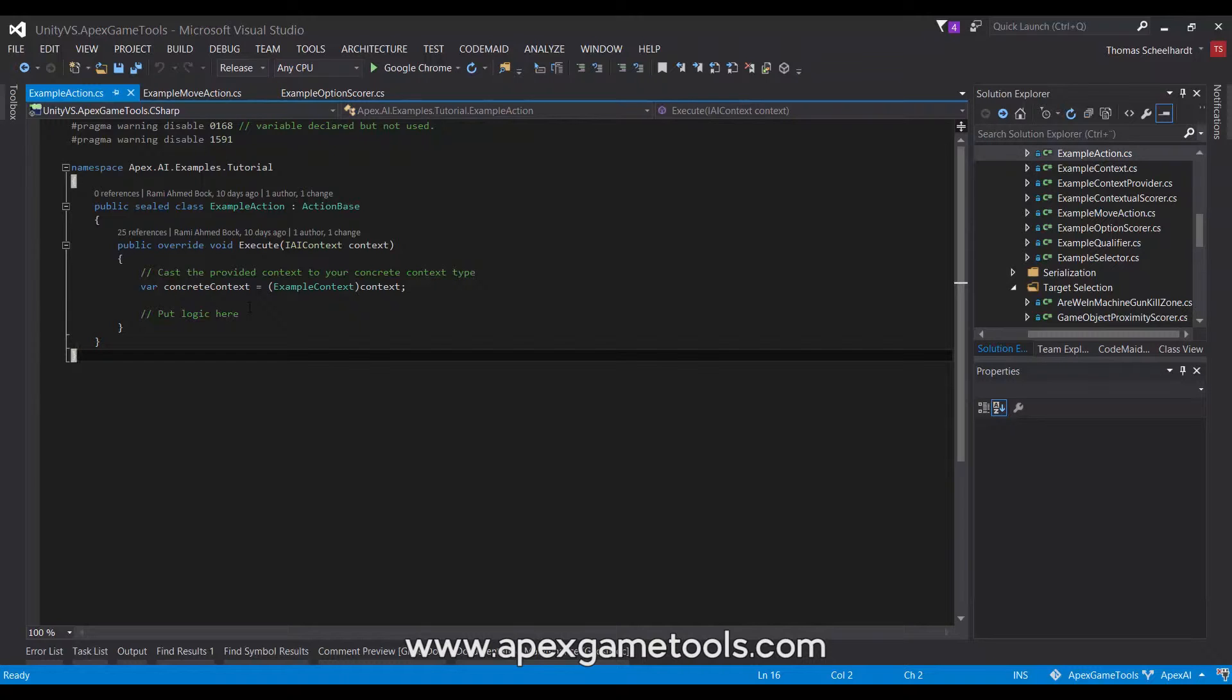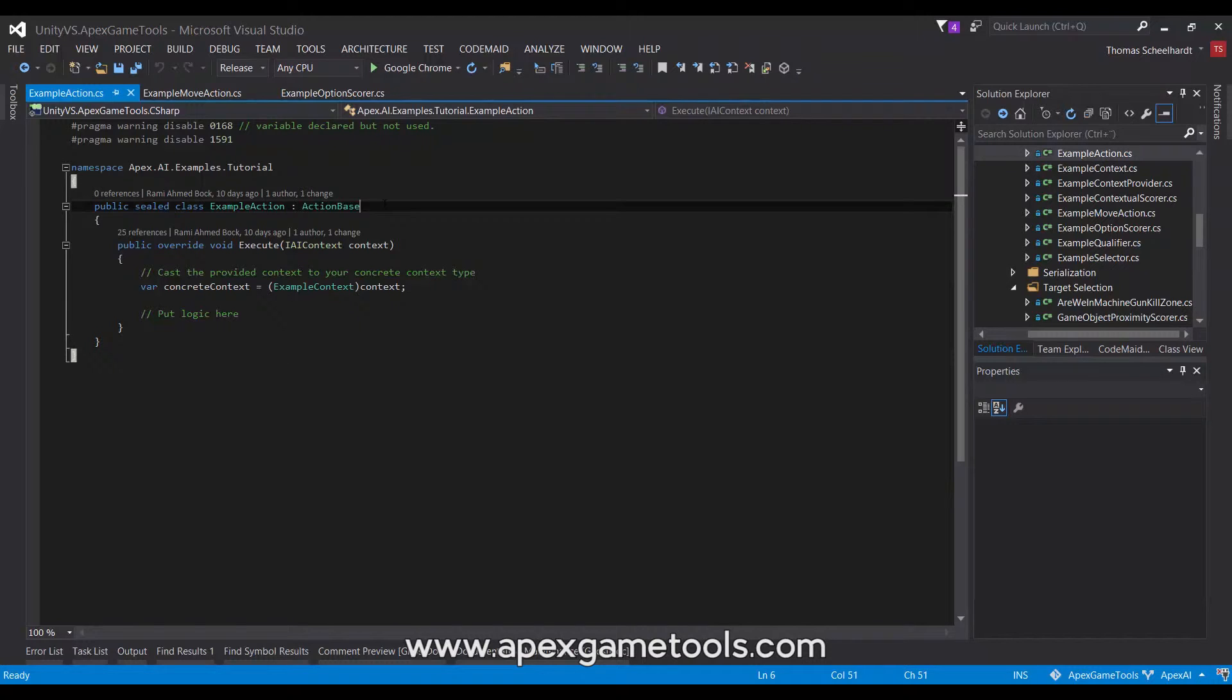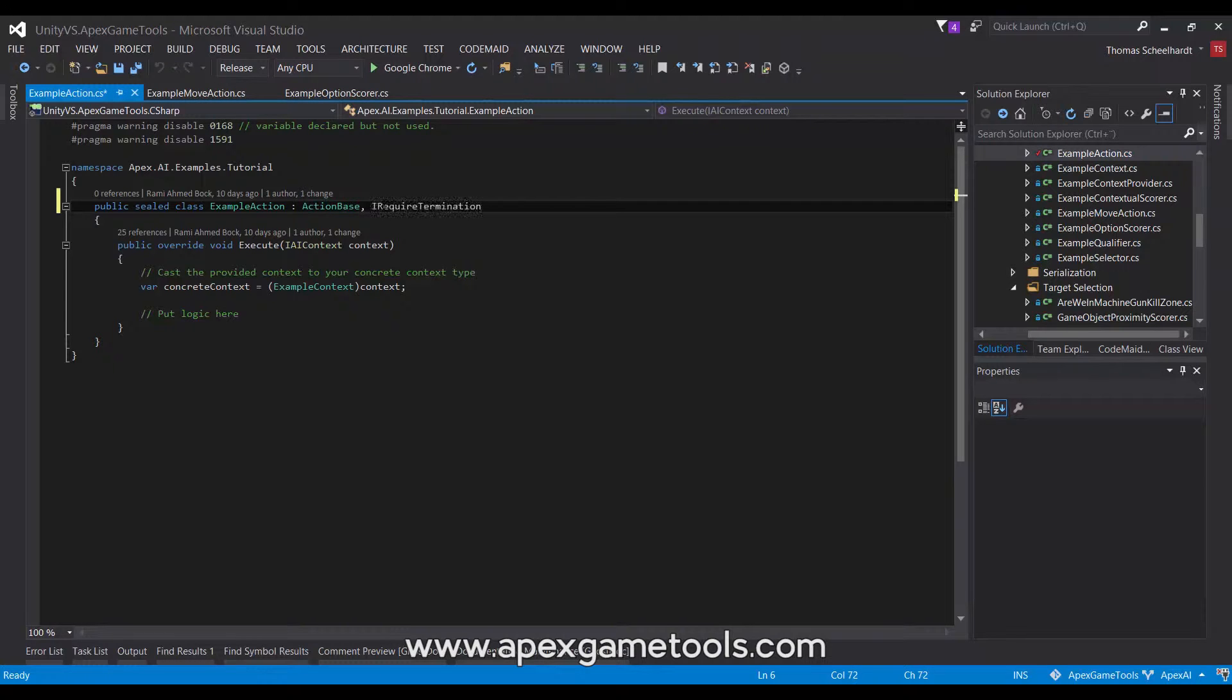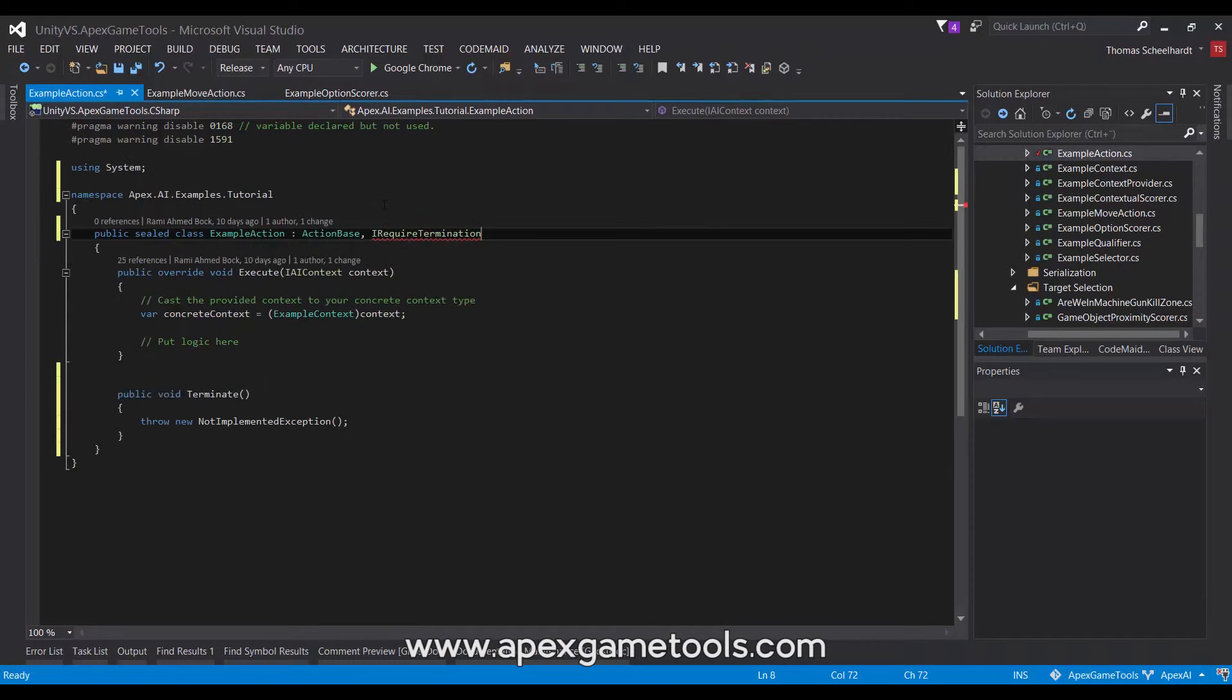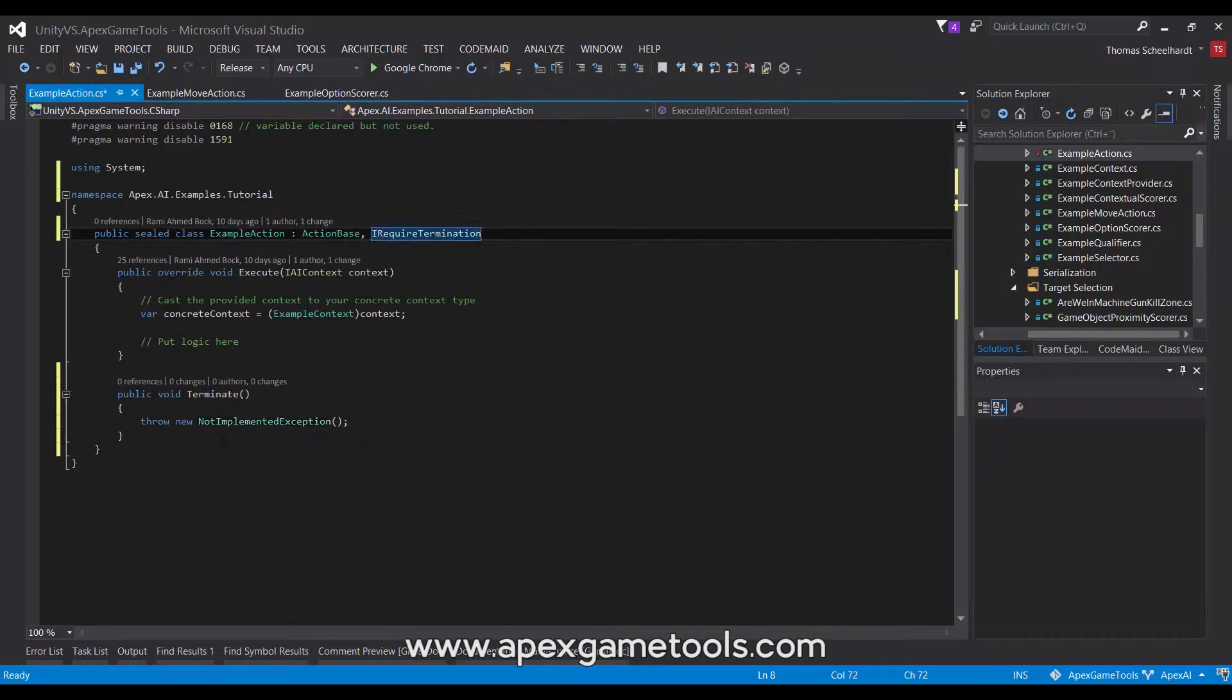Now, some actions actually start something up, and then they will want to be notified when some other action is selected. If that is the case for your action, you need to implement an interface called I require termination. And it has a single method called terminate, which allows you to terminate the ongoing action when another action is selected.